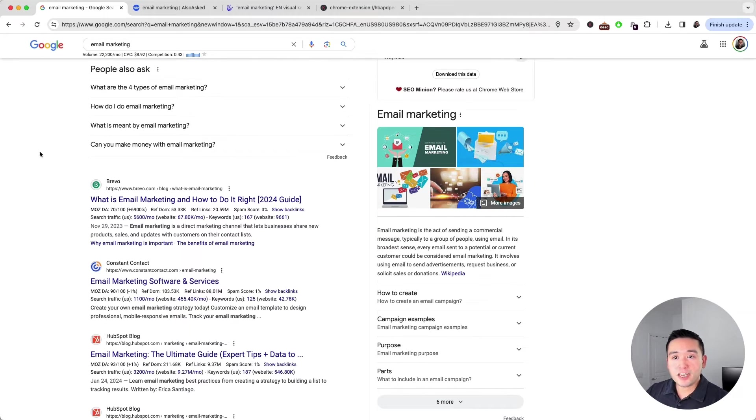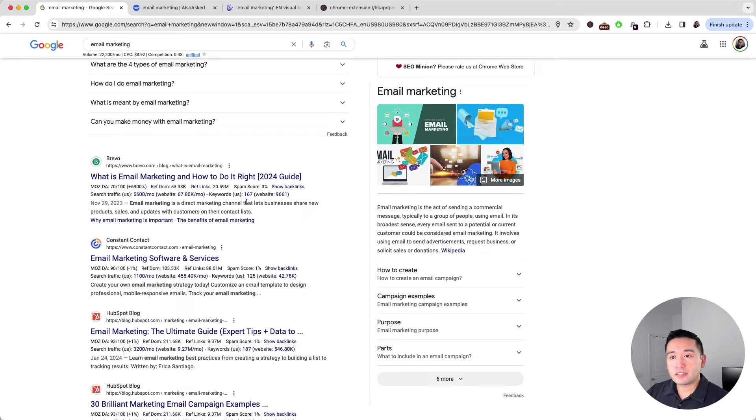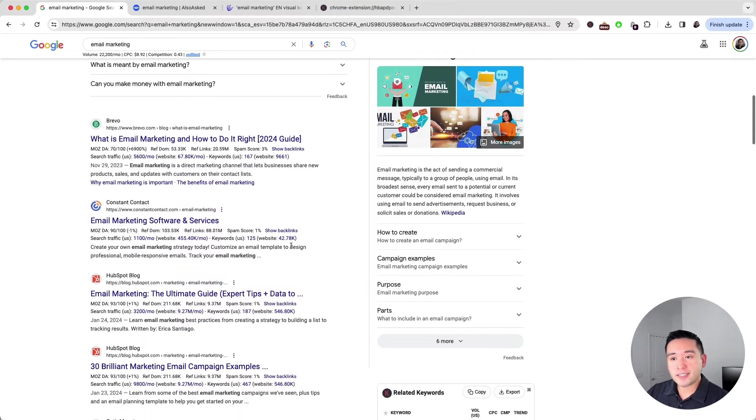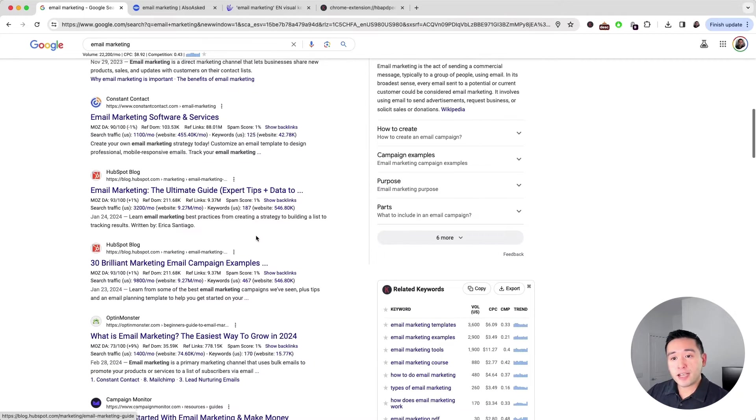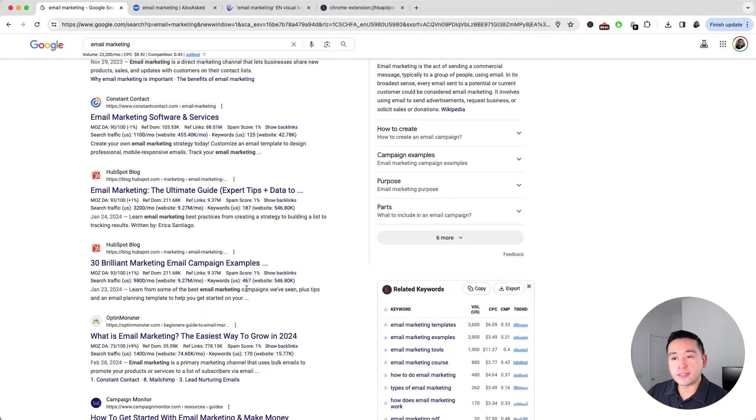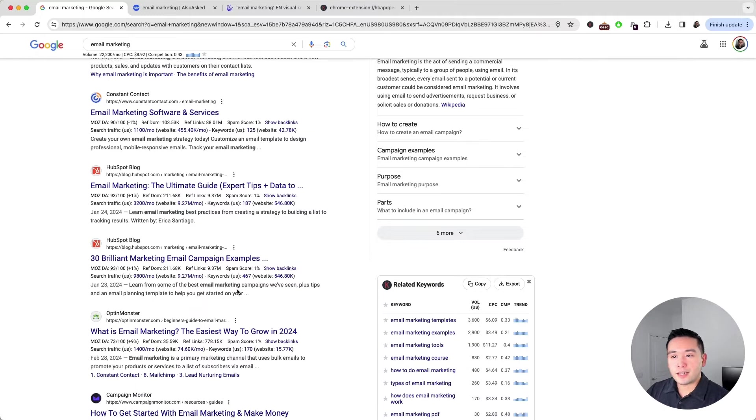For our search term, email marketing, we can see that this page from brevo.com ranks for 167 keywords. This page from Constant Contact ranks for 125, and this page from HubSpot ranks for close to 500 keywords.